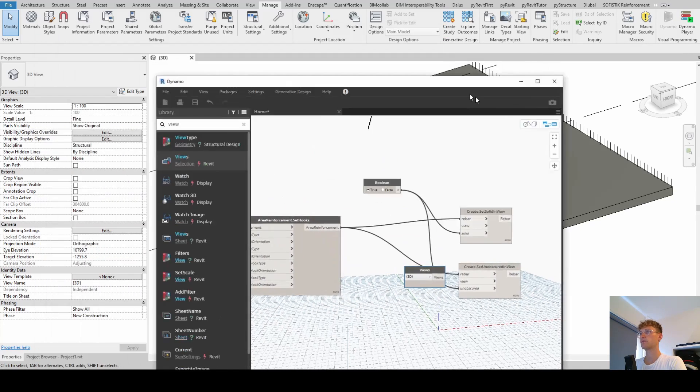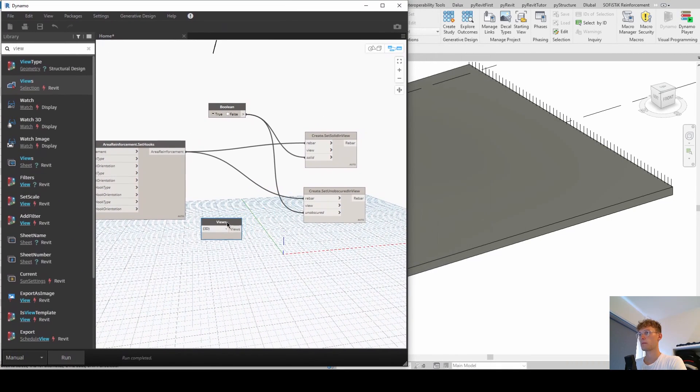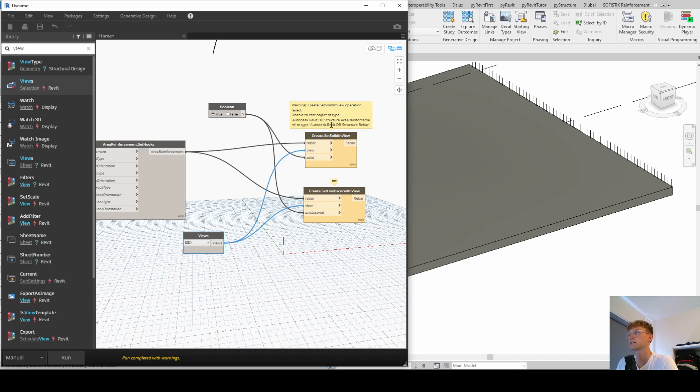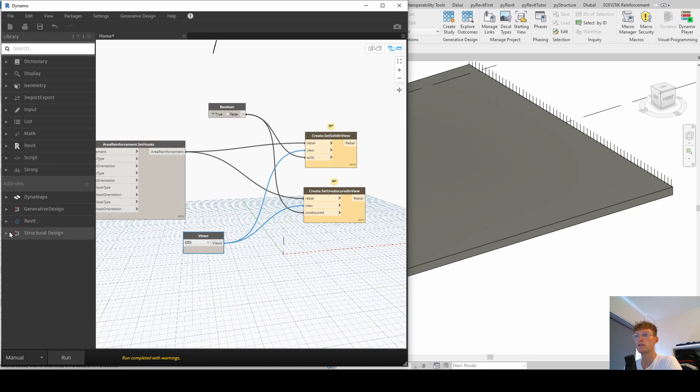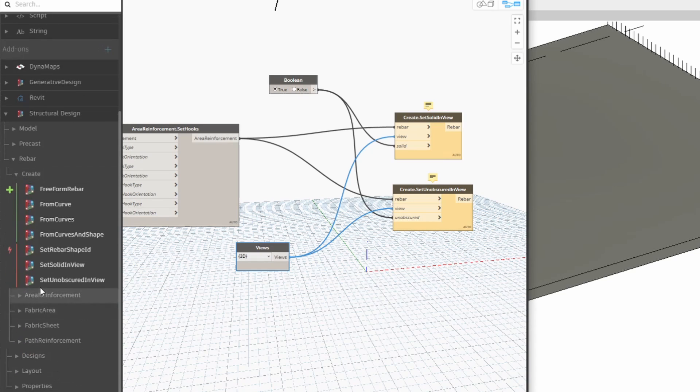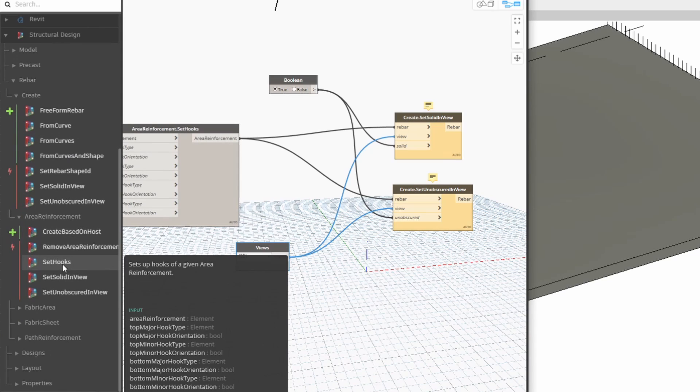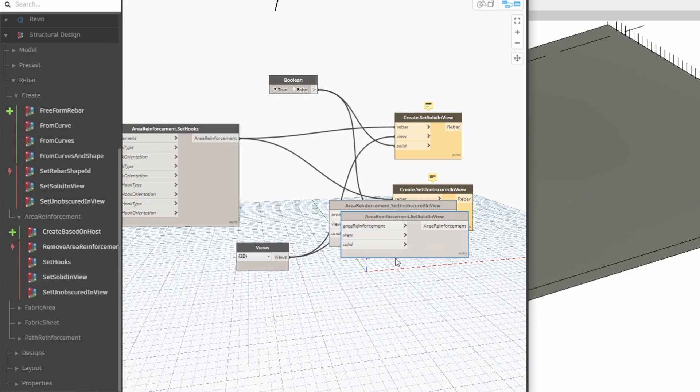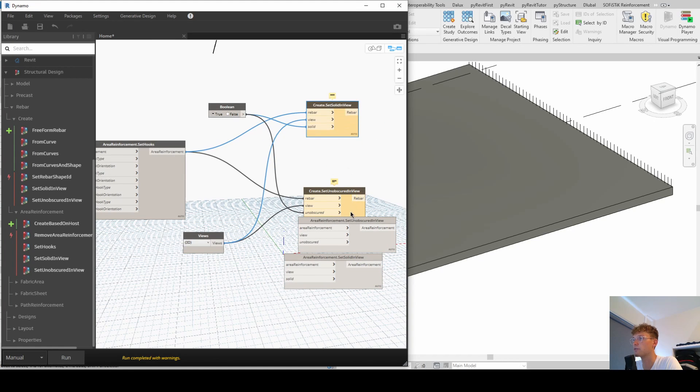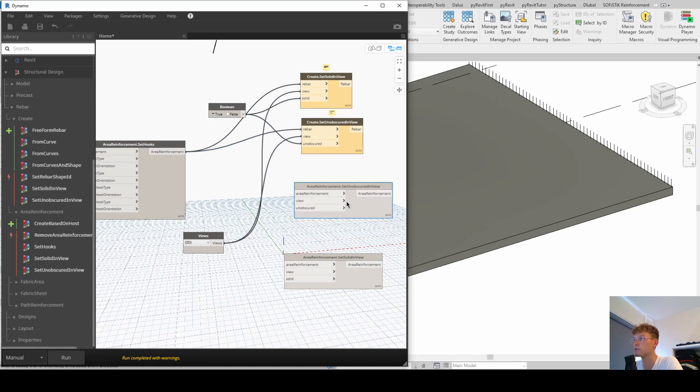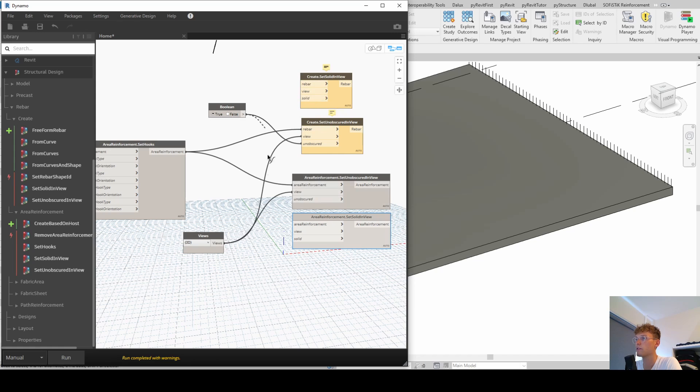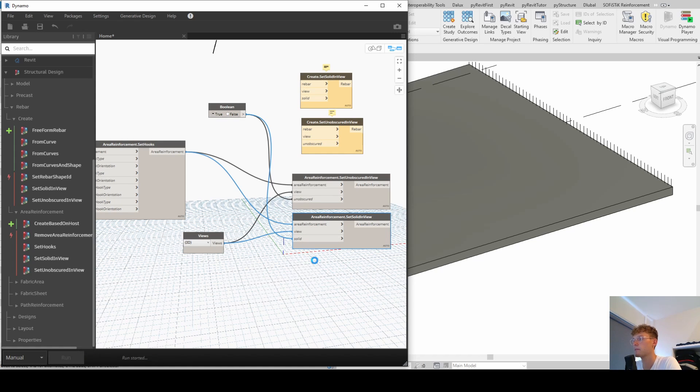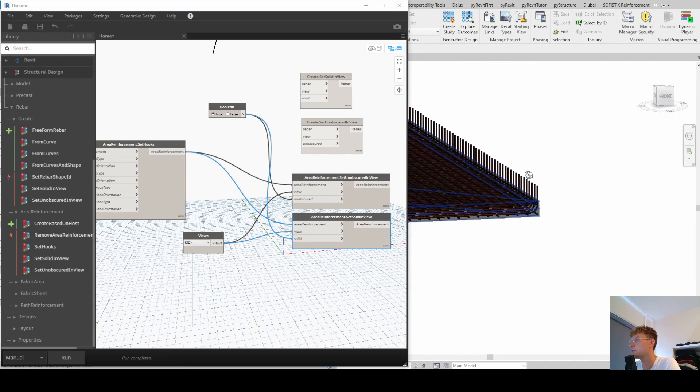Let's have a look. Yes. And let's check it out. It's not working because, yes, it is area reinforcement. So I'm going to have another look. Create an area reinforcement. And then, exactly because we have here we need to use those set solid in view and set unobscured in view. Basically, it's the same nodes, just like it's working for different elements. Those ones are working for the structural rebars and those for the type area reinforcement. But we can just take those inputs and use them here. And let's run it again. And now you can see that we created that one. And that looks very beautiful, does it?